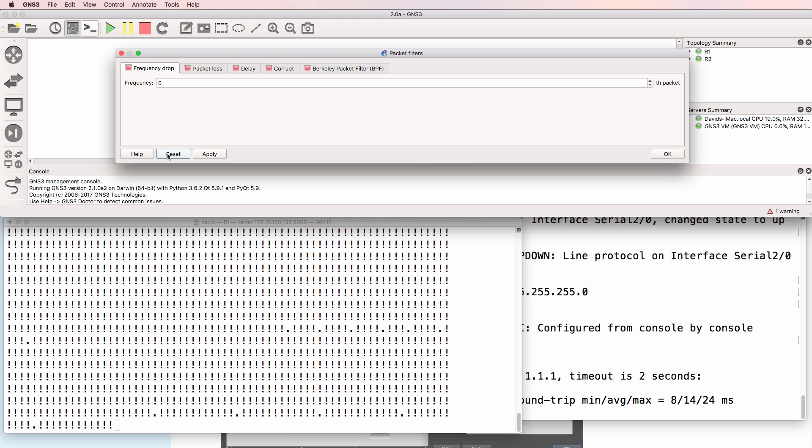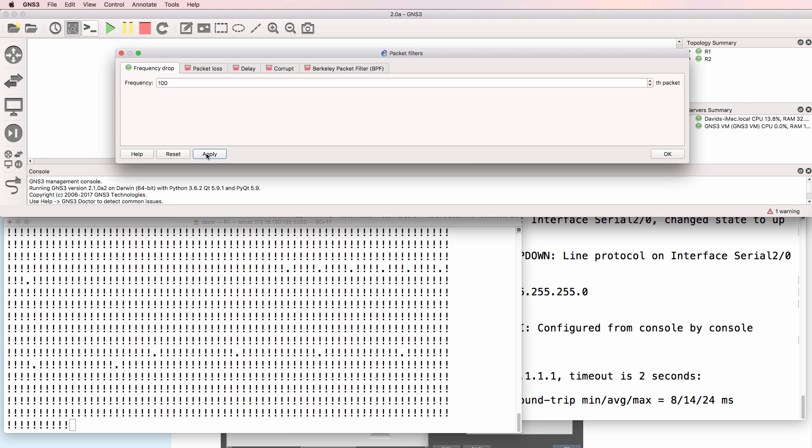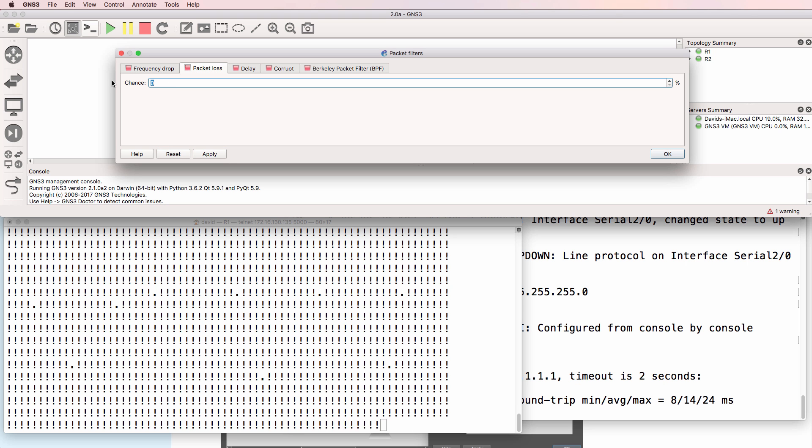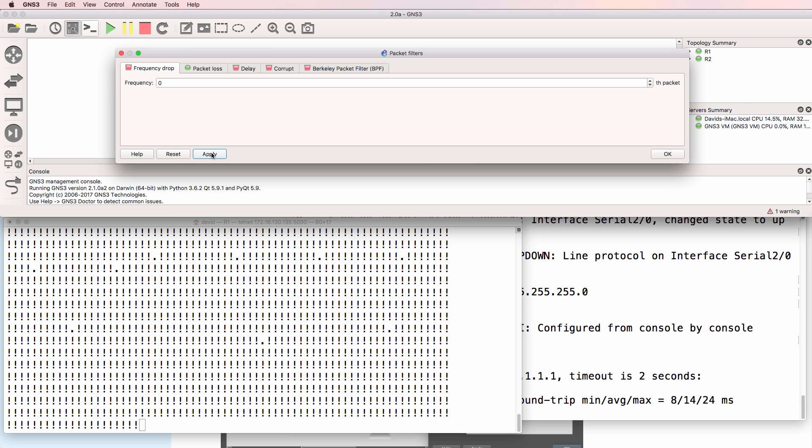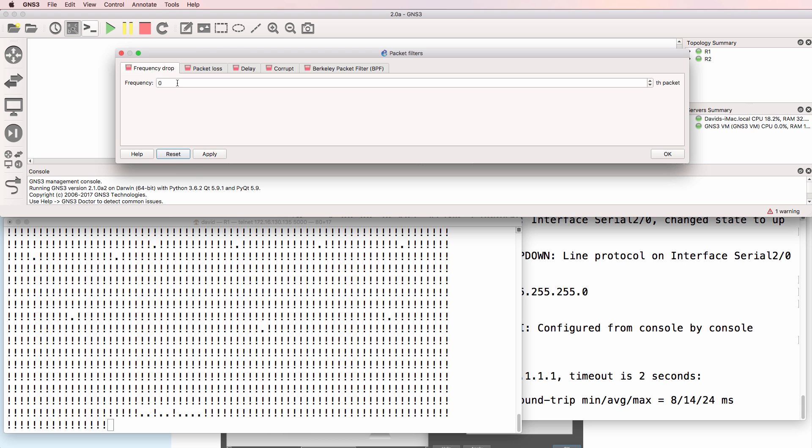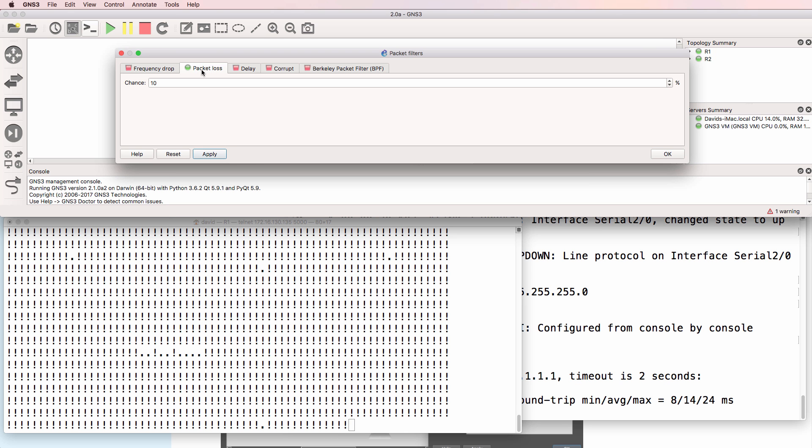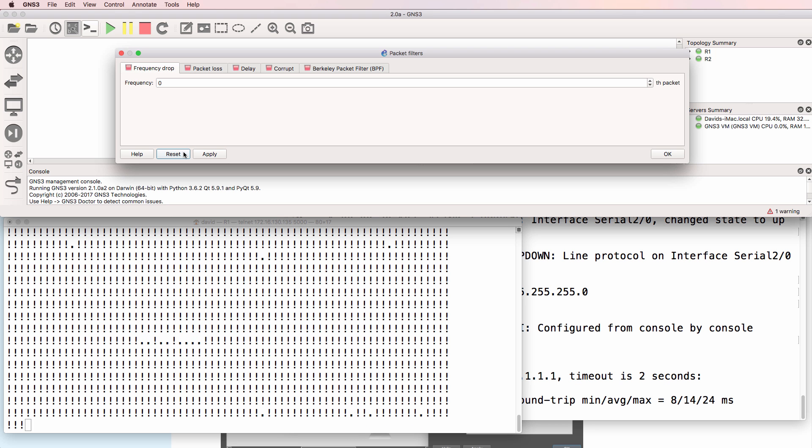Reset that again. Pings are succeeding. One out of every 100 packets now. Notice far fewer packets are being dropped. You can reset the link again. And let's implement a packet loss of 50%. So one out of every two packets is going to be dropped. So that's a very high drop rate. It's causing a lot of problems on the link. Reset that again. Go to packet loss. Let's drop 10% of packets. So packet loss is 10%. Reset that again. Pings are succeeding.